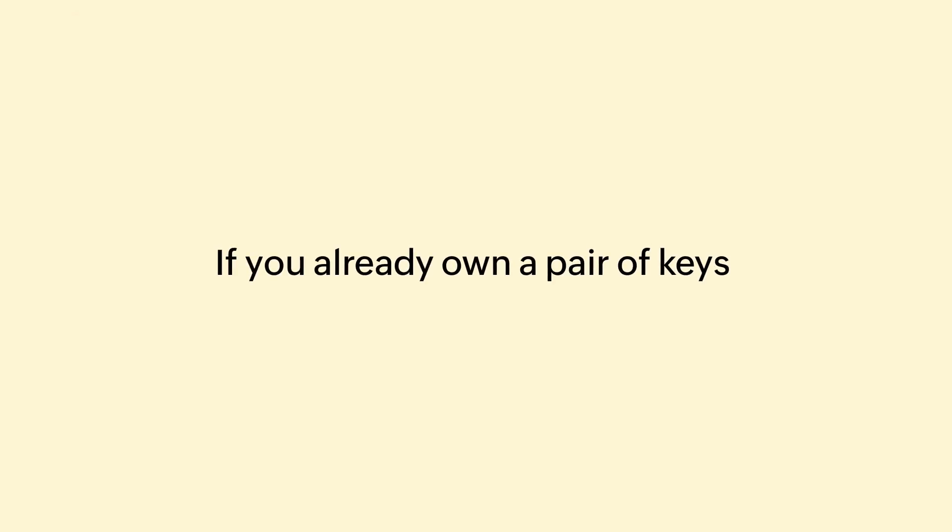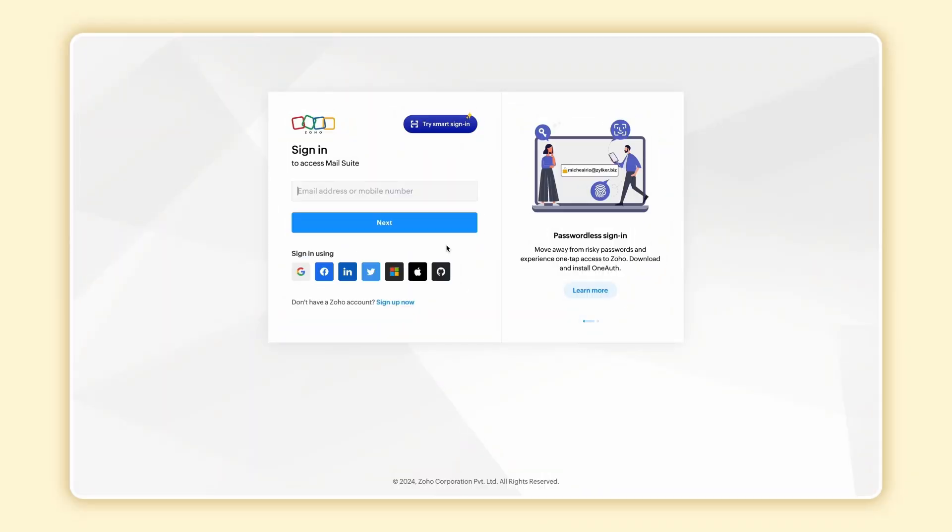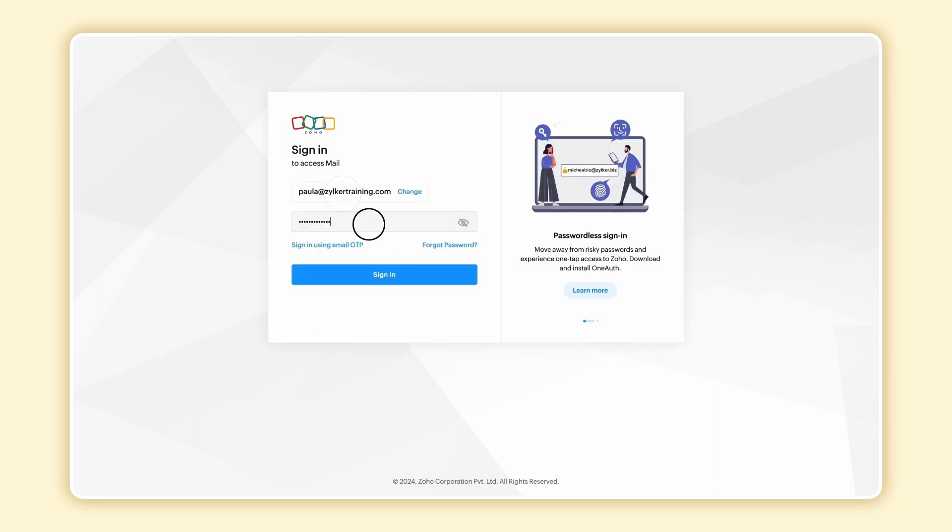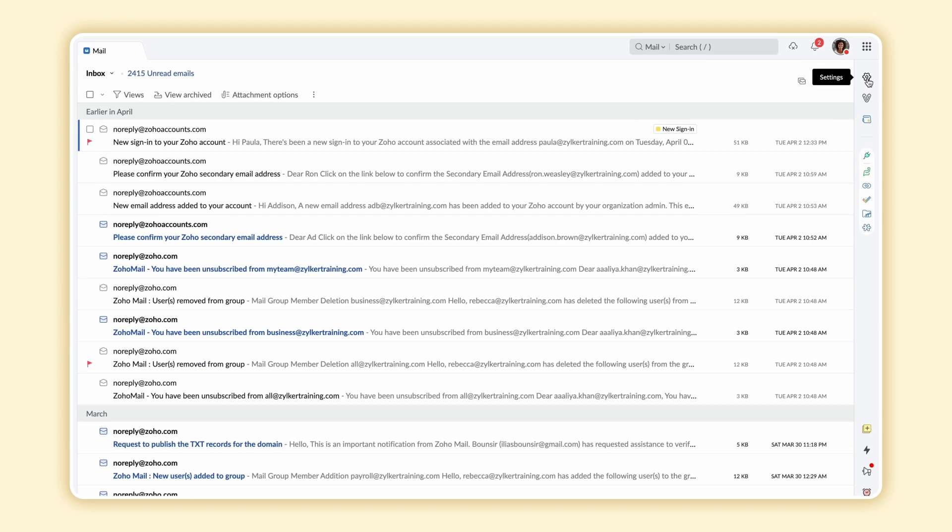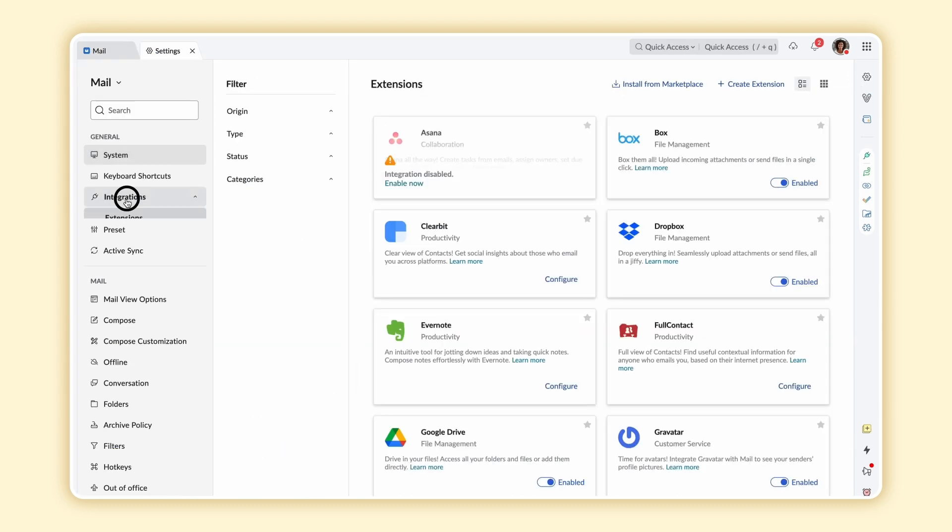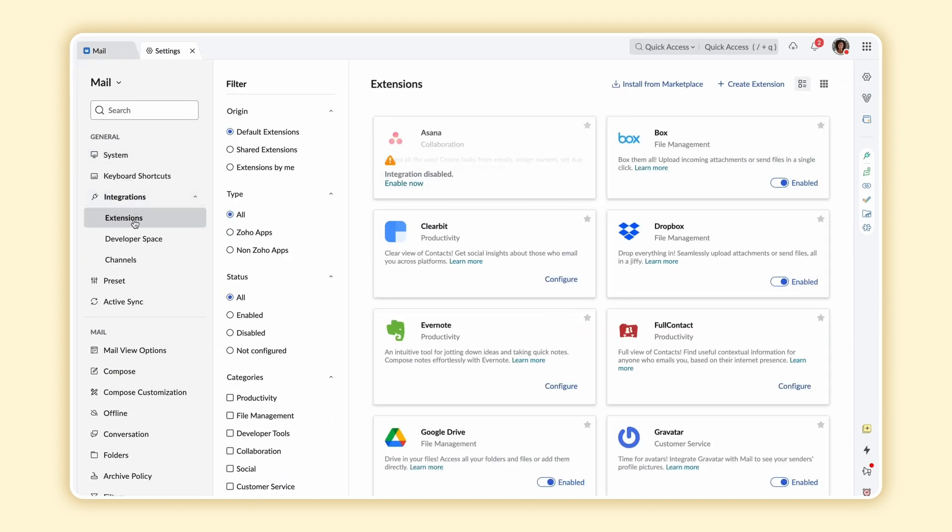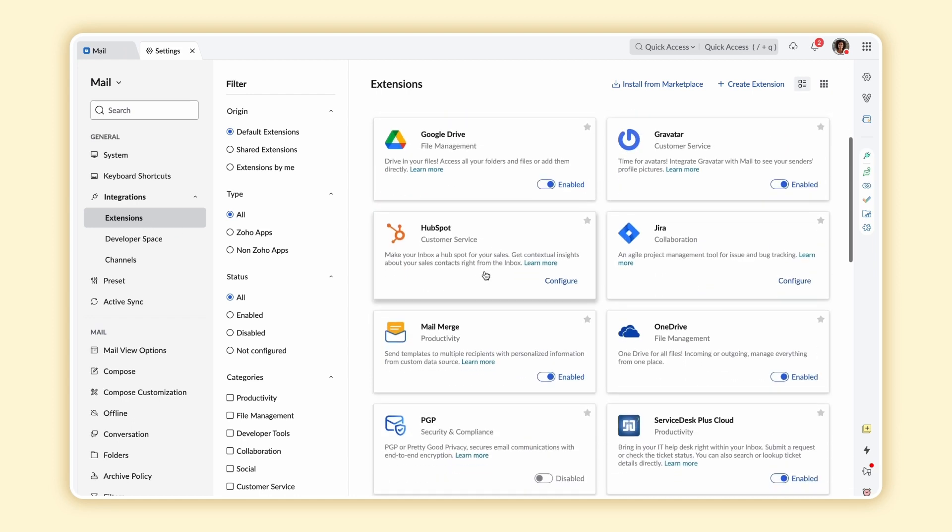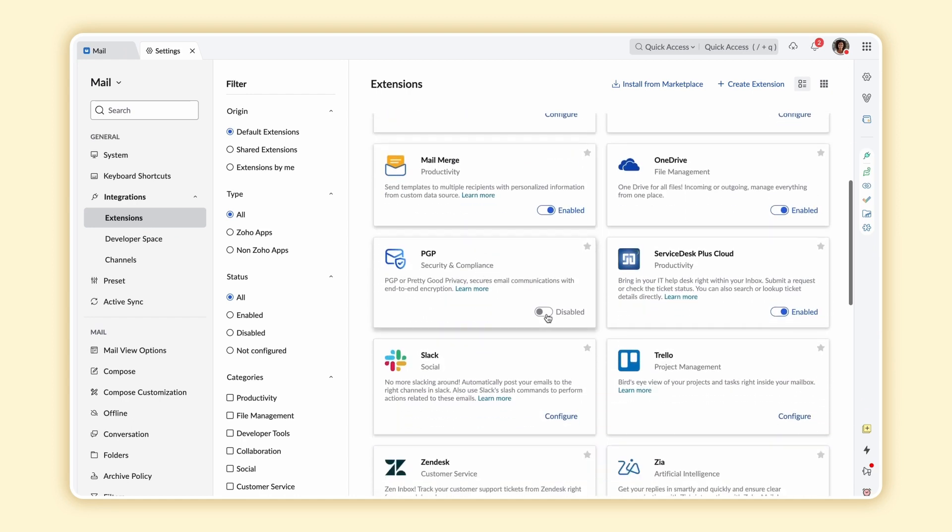If you already own a pair of keys and would like to import them, here are the steps. Log in to your Zoho Mail account, select Settings and choose Integrations. Select Extensions from the drop-down. Select Configure in PGP.